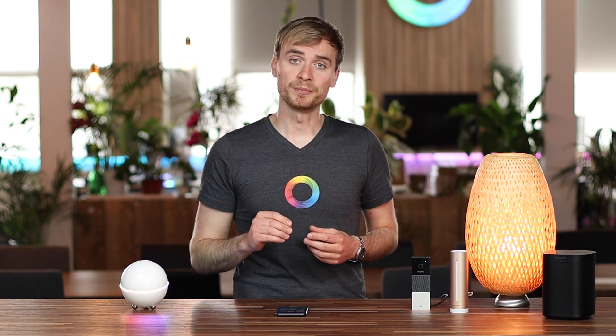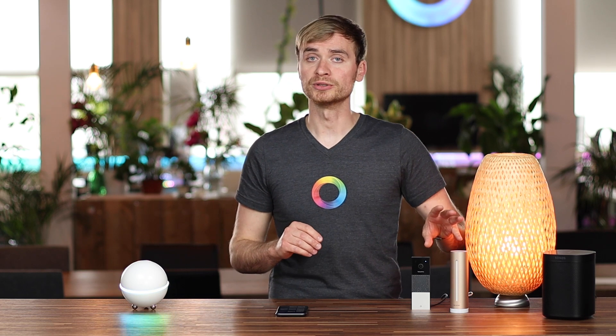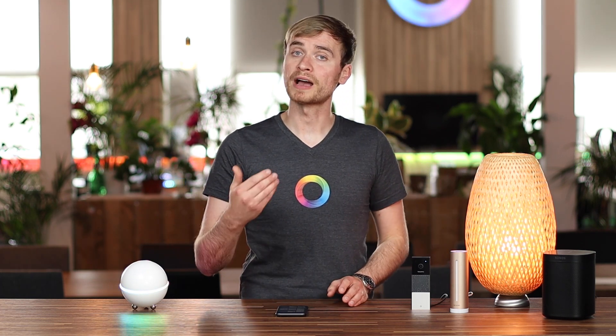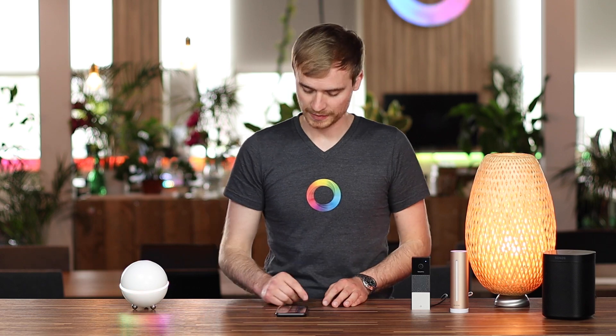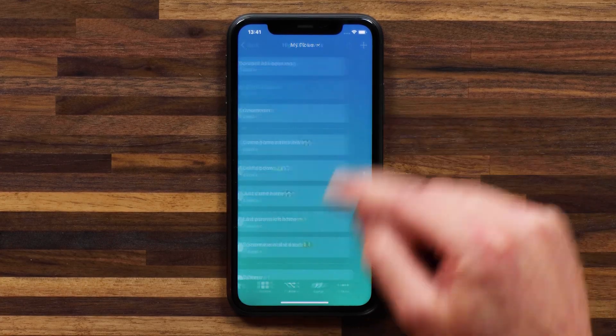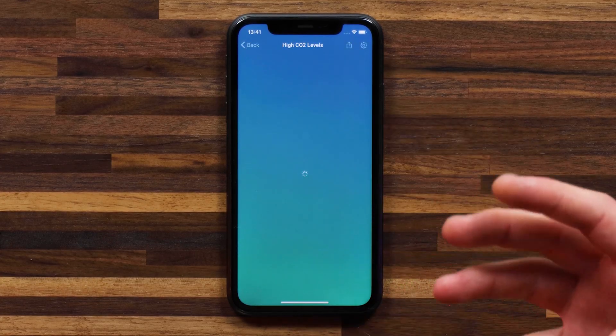For example, I have here the Netatmo Home Coach, which is a great tool for measuring the environmental data of a room you put it in. I've created a quick flow to show off how this works. I'm going to head into my Flows and select High CO2 Levels — this flow is meant to warn me for high CO2 levels in my home office.